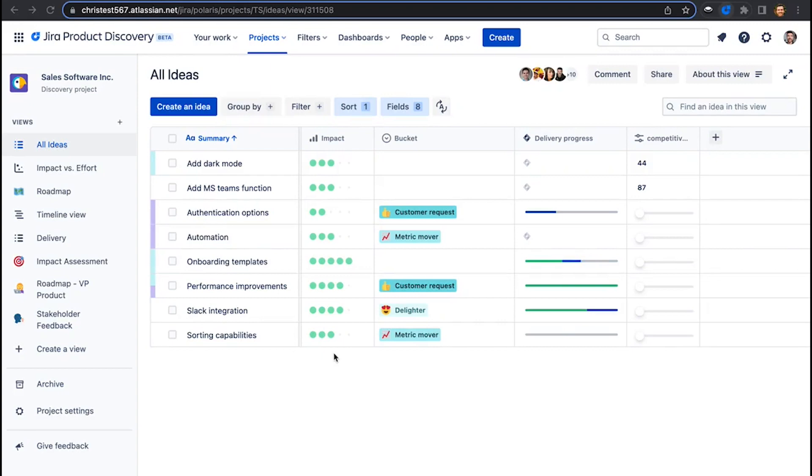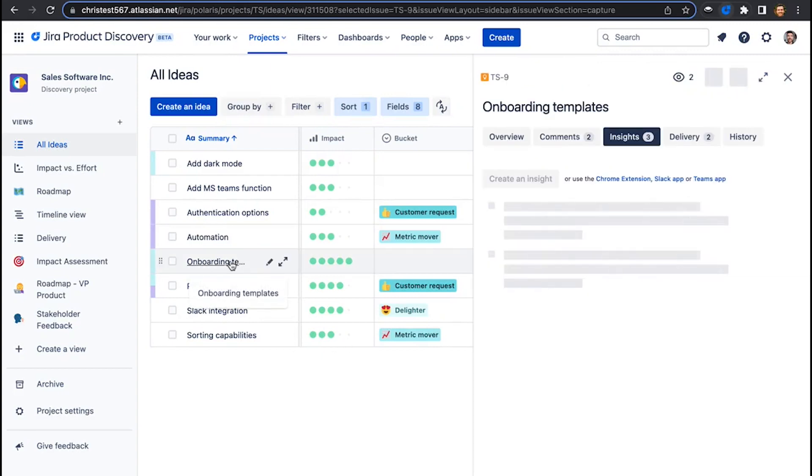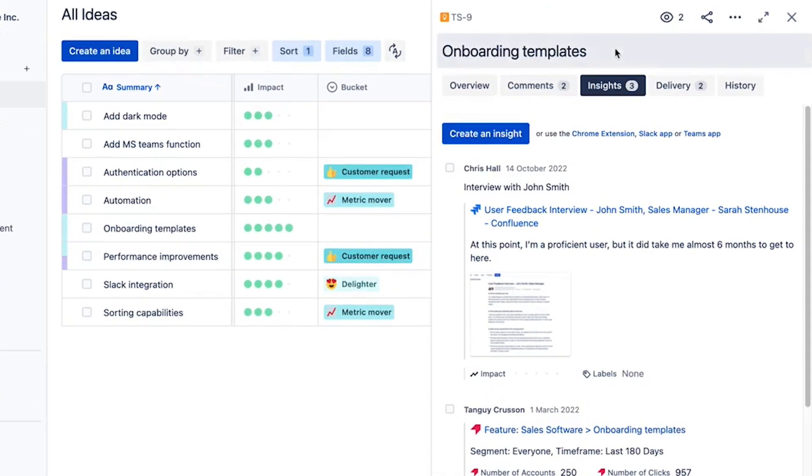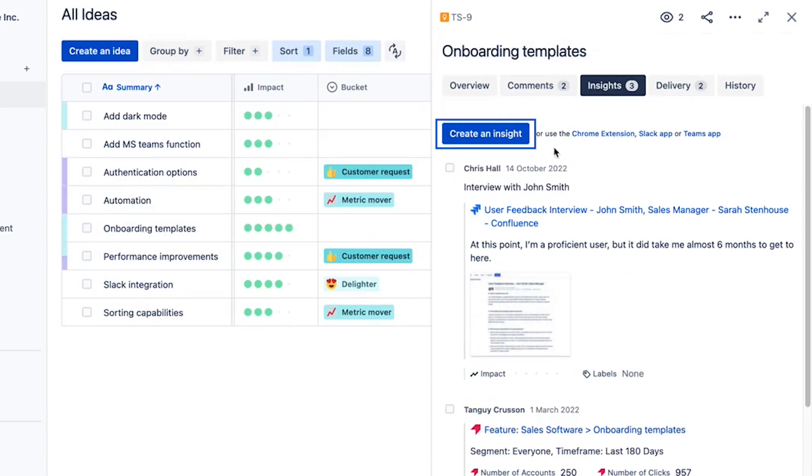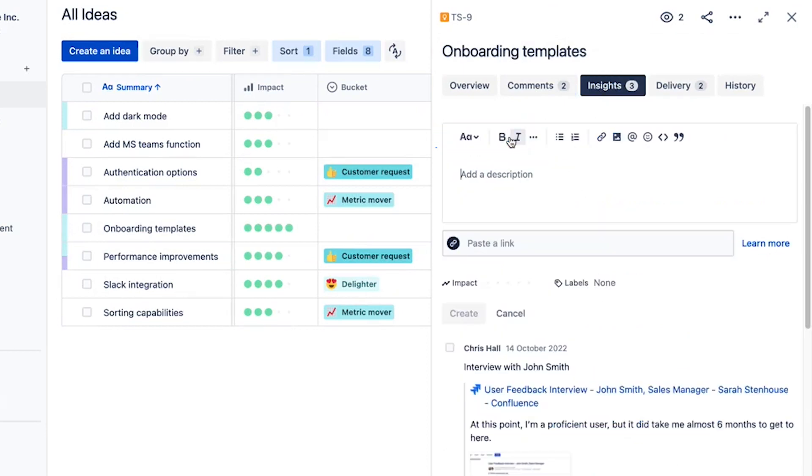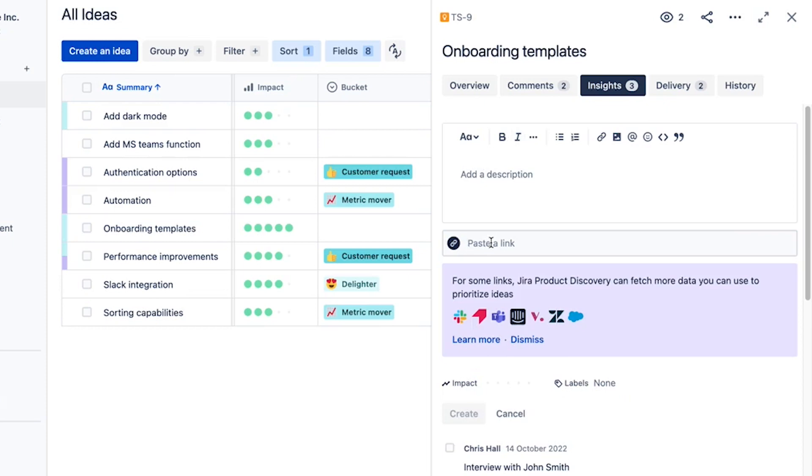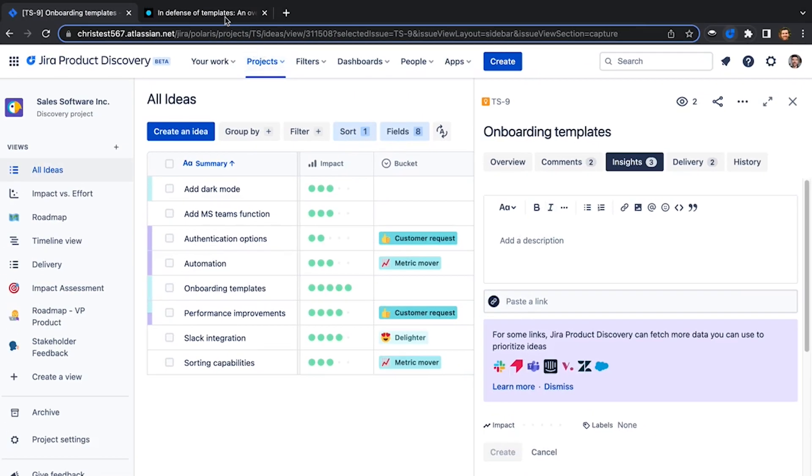Now ideas are good, but prioritizing is so much easier when those ideas are packed with insights. When I go into this idea, I can see existing insights already added from research and sales. I can add my own by comment or dropping a link.